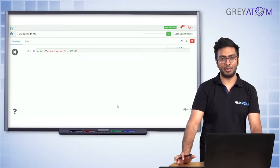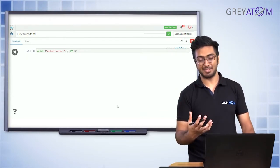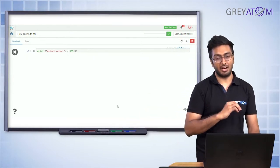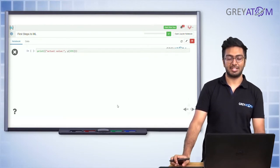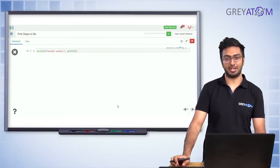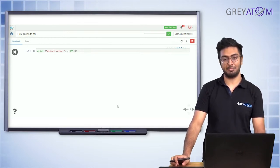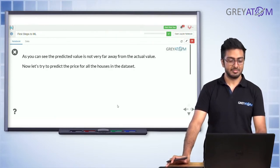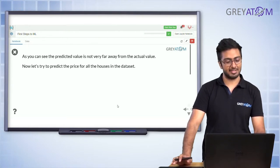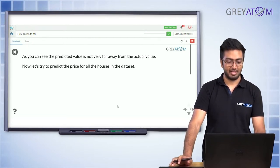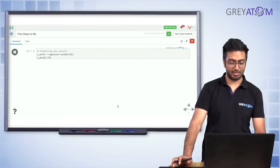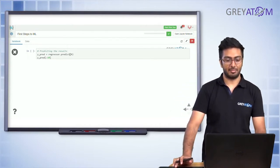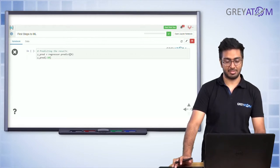The machine learning algorithm's goal is to find the best possible theta naught, theta one, theta two, up to theta 50 — 50 parameters — such that the deviation between predictions and target values is minimized. Conceptually it's the same thing. To predict prices for all houses in the dataset, you call regressor.predict and pass all the independent features.